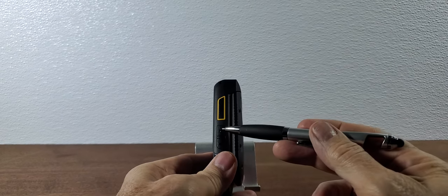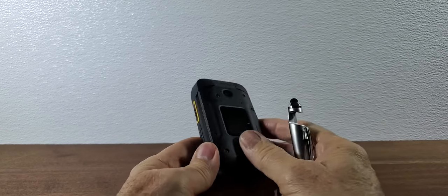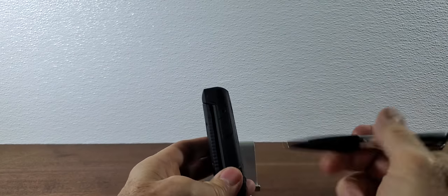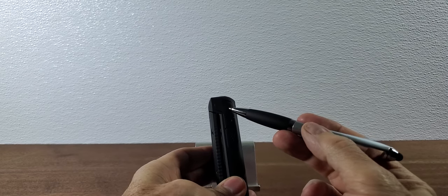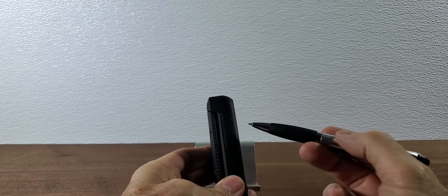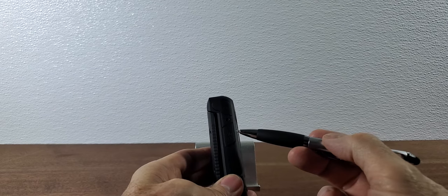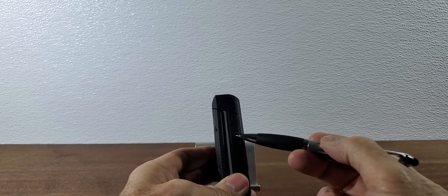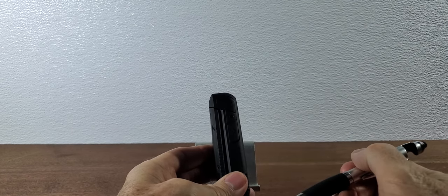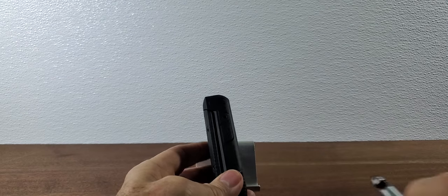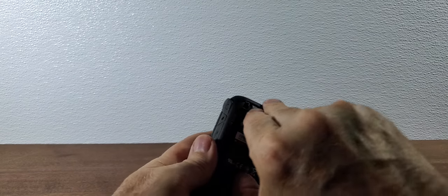Underneath that you have the volume up and the volume down button. On the other side you have a three and a half millimeter headset jack which is something a lot of phones have gone away from but Sonim still does. And then here you have the charging port and this uses a standard USB-C charging connector which is very convenient.